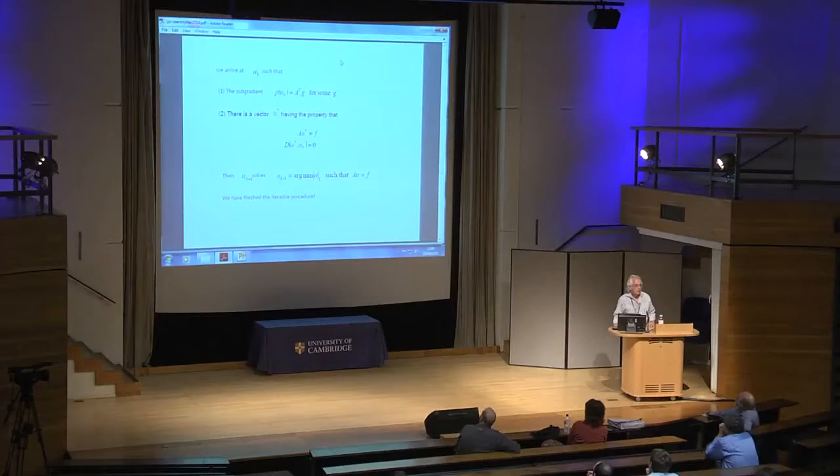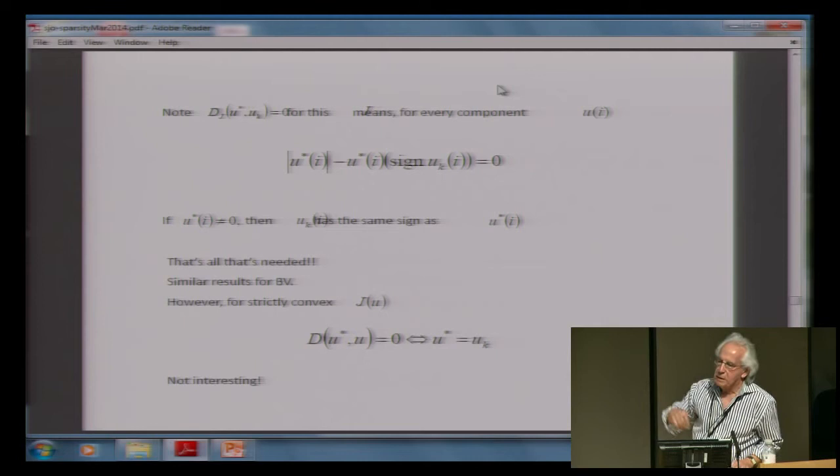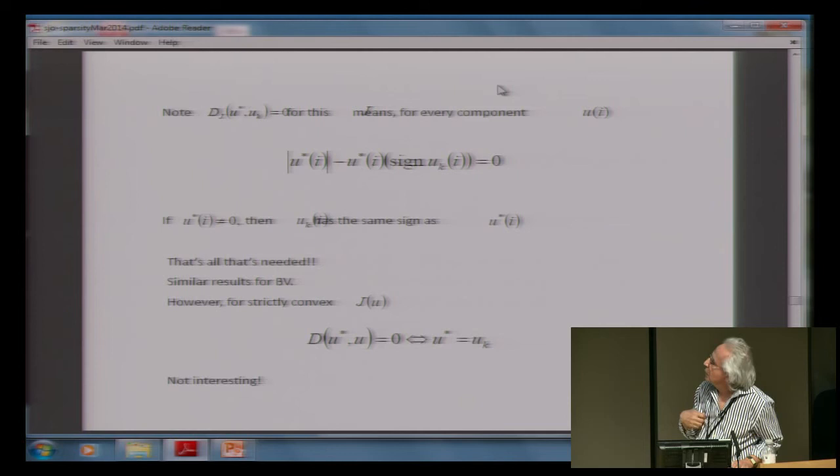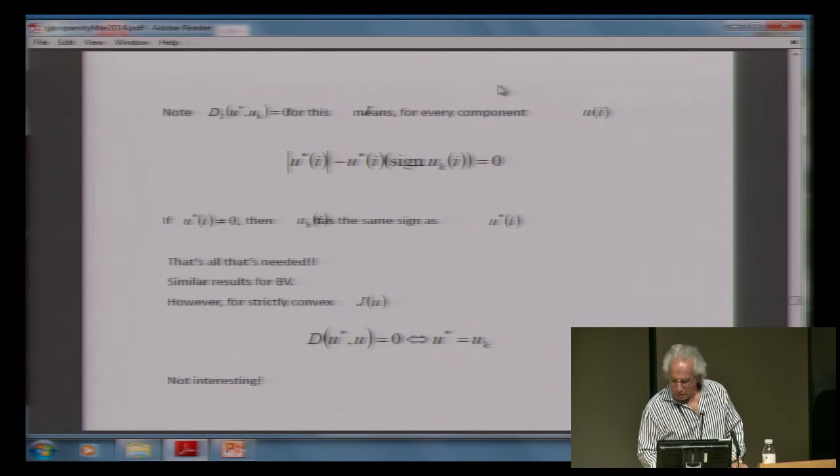This second criterion — that the Bregman distance is zero for L1 — is very, very simple to satisfy. For example, if you're solving for a sparse problem with one non-zero component, all you need is that u^k has the same sign as that component of u-star. So if you have 100 components, all you've got to do is match up the zeros. That's because L1 is L1 — the most profound thing I've said so far. The distance equals zero means the absolute value of u-star minus u-star times the signum equals zero. If it was strictly convex like u-squared, that couldn't happen unless you were finished. That's why L1 is terrific.